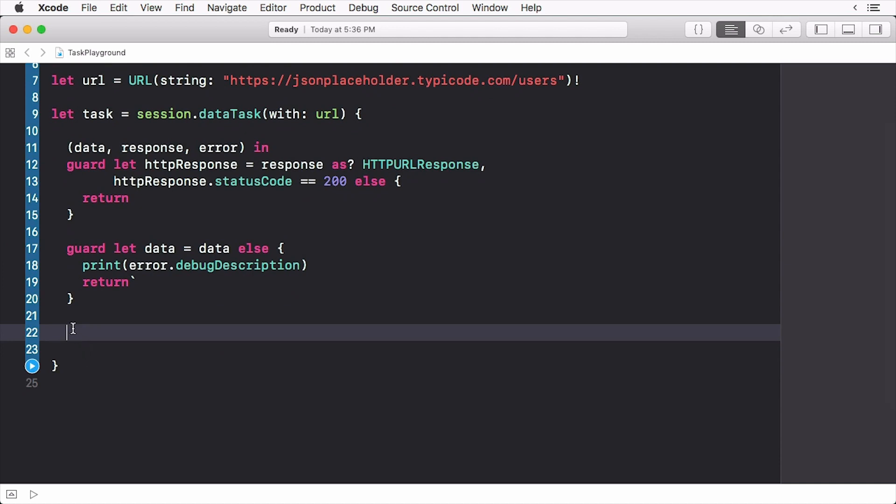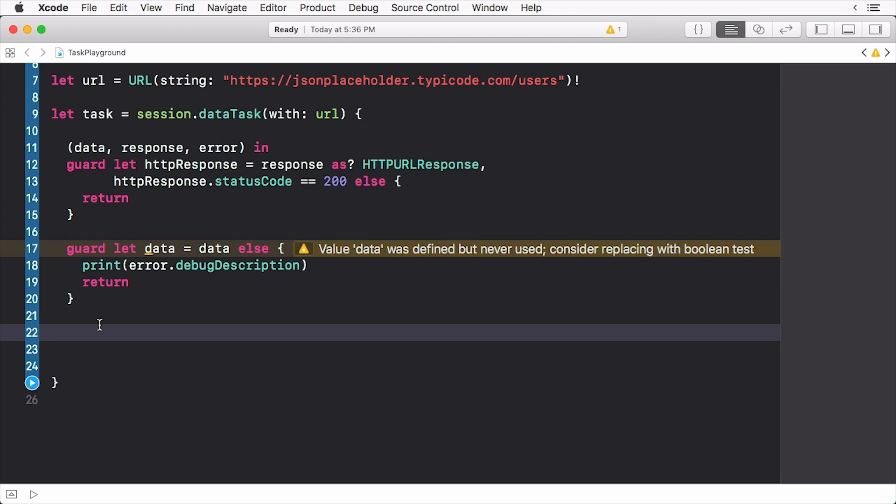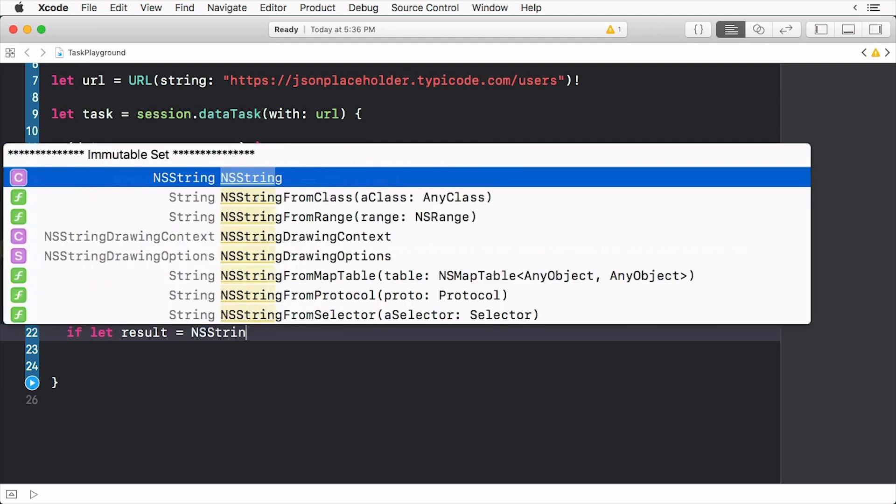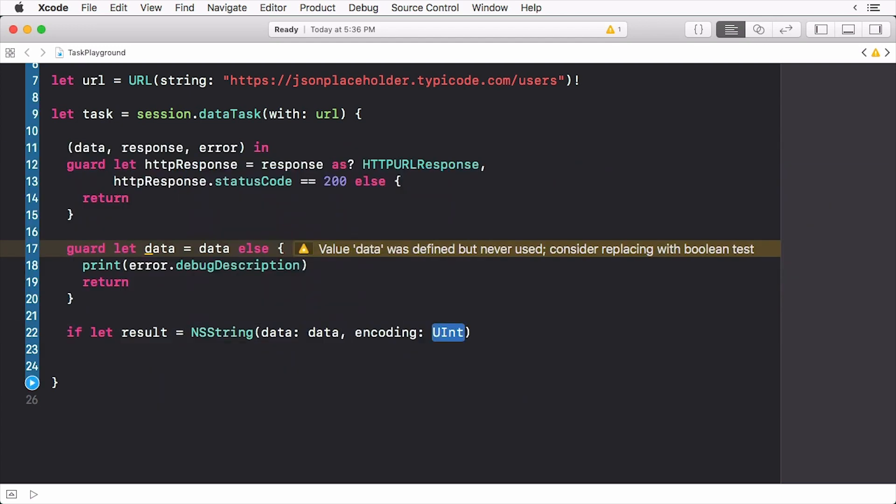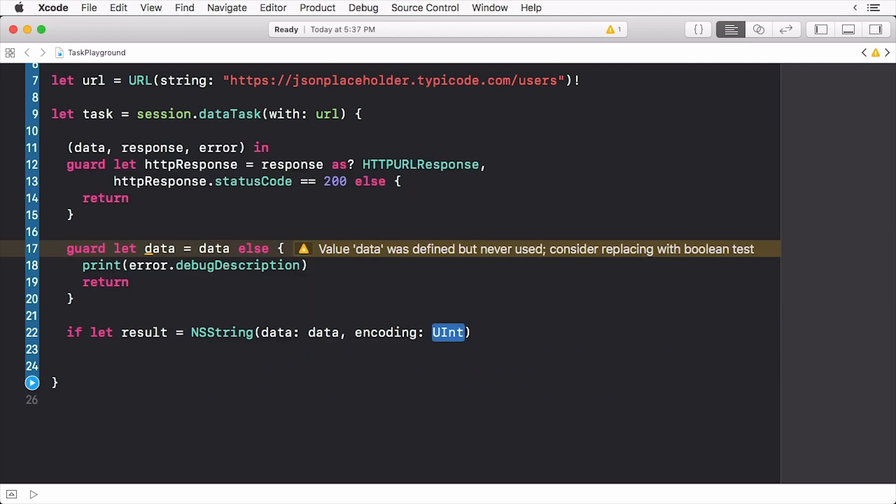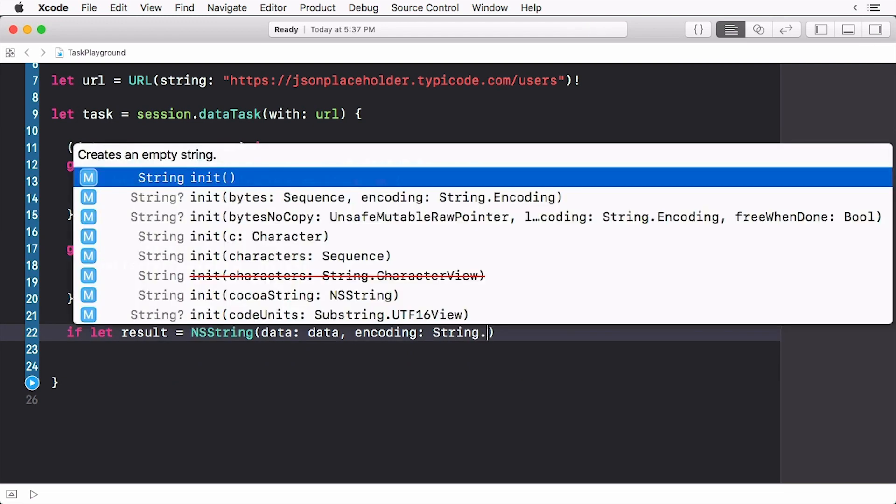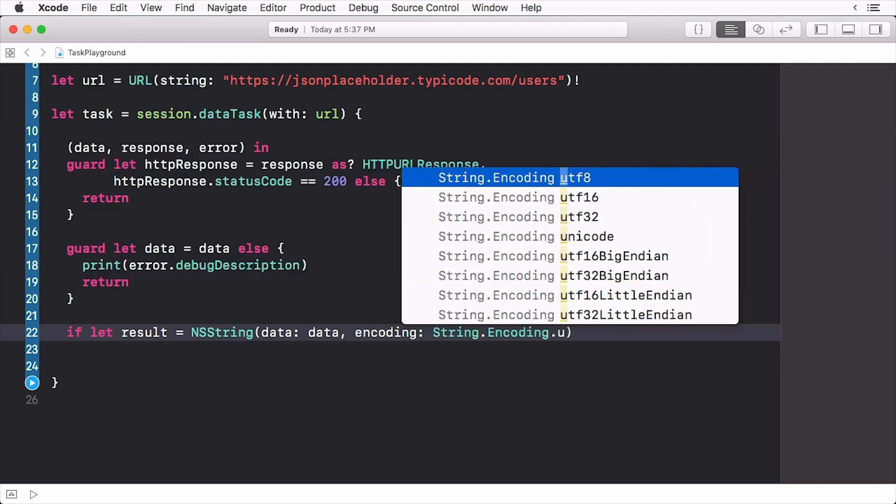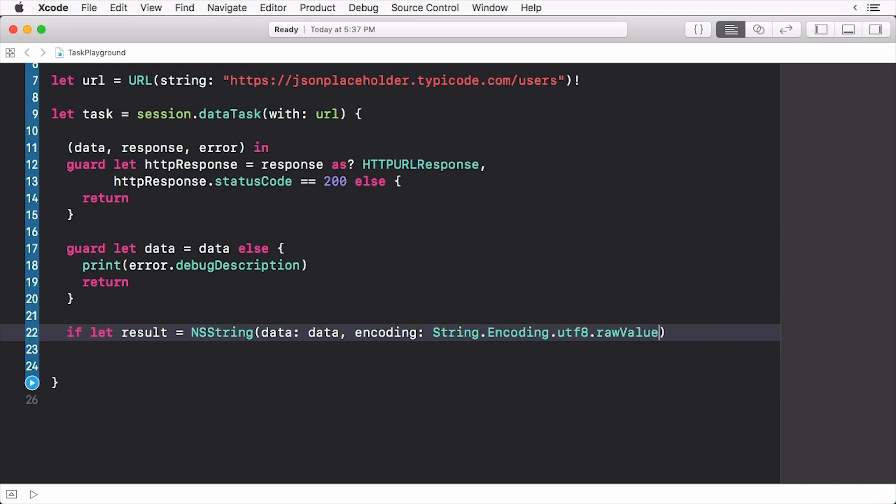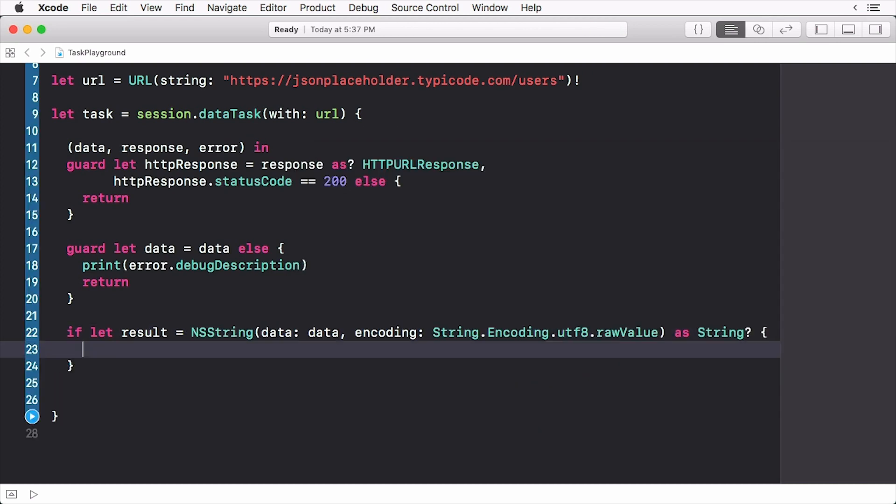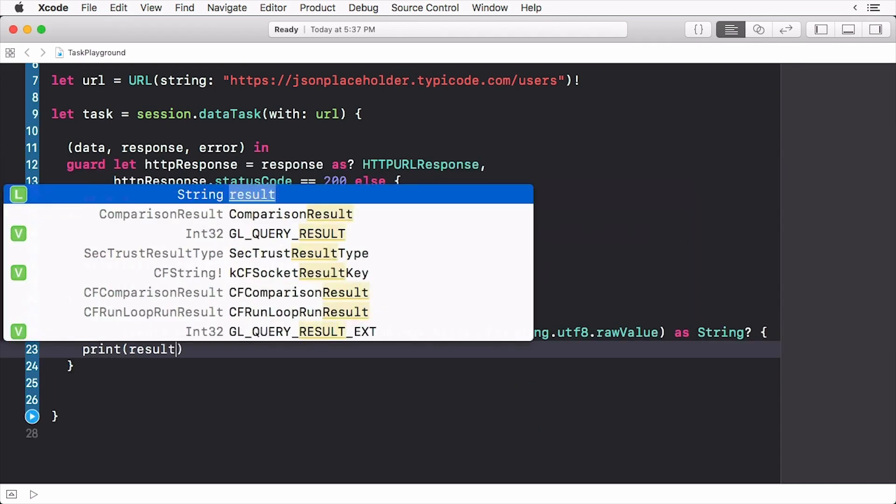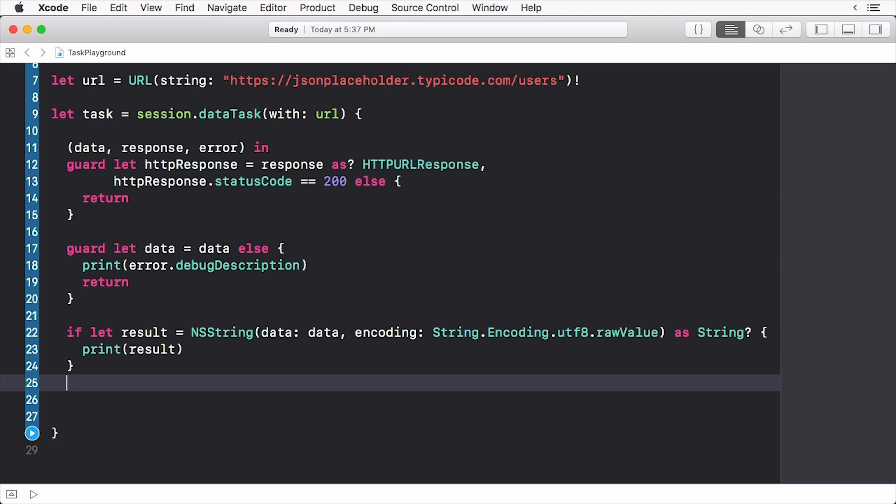Next we check if we received valid data. We take this data and convert it to a string and then print out the result. Finally we stop the playground from executing.